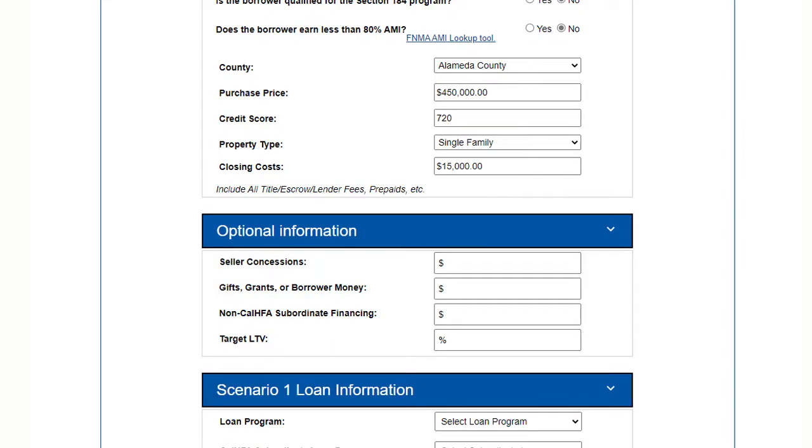For the optional information, personally I leave these blank most of the time since it's easy to see at the end how the borrower's funds or seller credits would affect the borrower's cash to close. A couple options though.